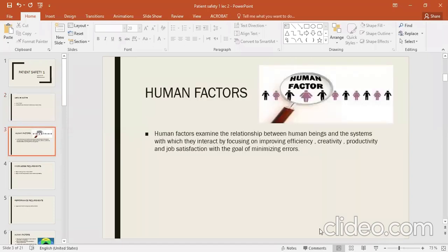First of all, what are the human factors? The human factors are any such factors related to the human and the systems they interact with.